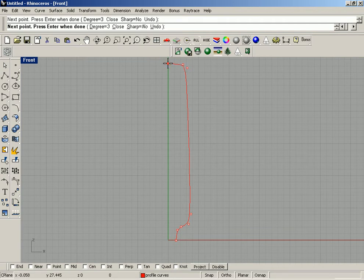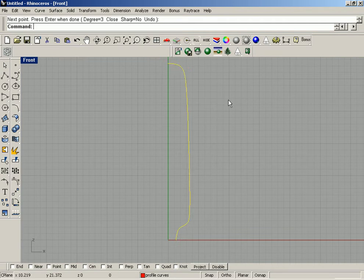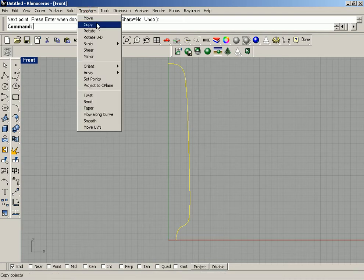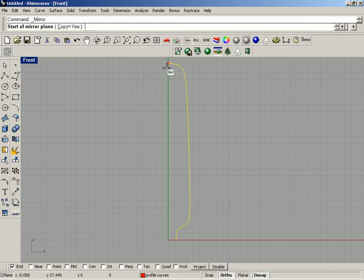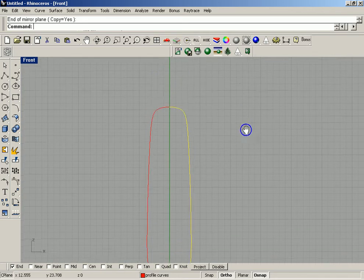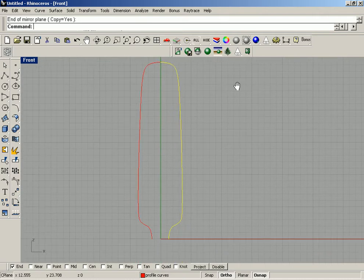Left click and hit the Enter key on the keyboard to finish it off. Now I'm going to turn on the end snap and ortho, and go up to Transform > Mirror. There's the end snap and there's the ortho — and now we are mirrored.